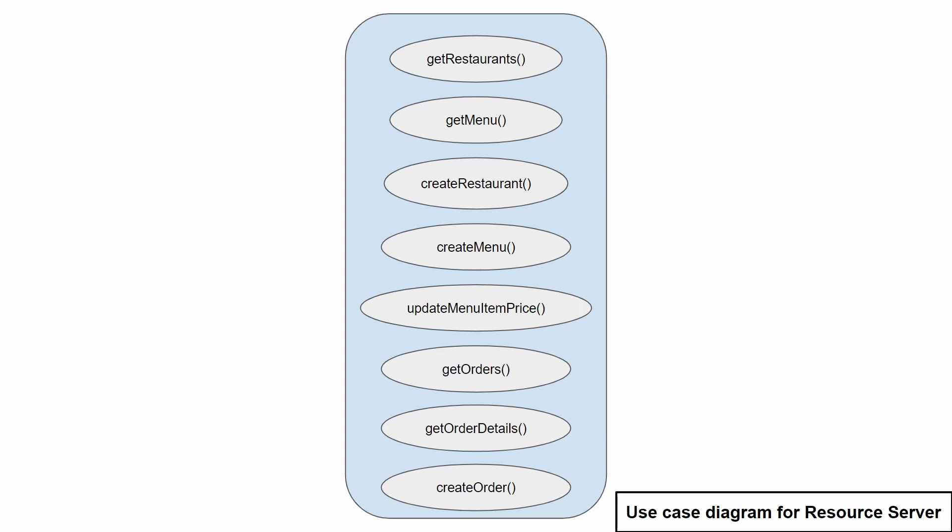CreateRestaurant will just create a new restaurant. CreateMenu will create a menu along with the items present in the menu. UpdateMenuItemPrice will update the price of a specific item in the menu card.